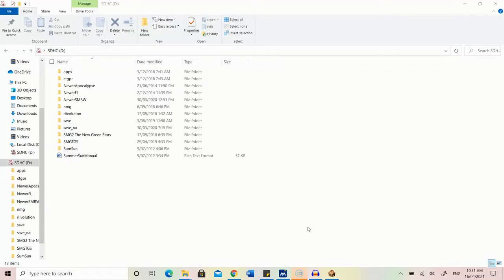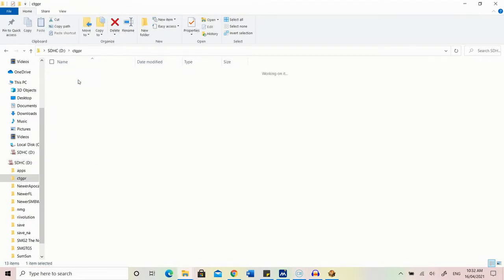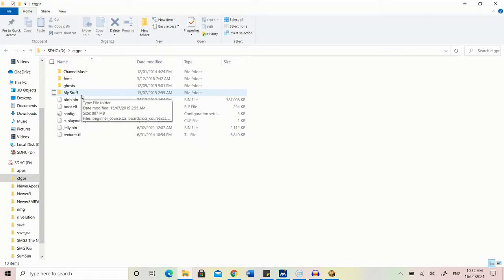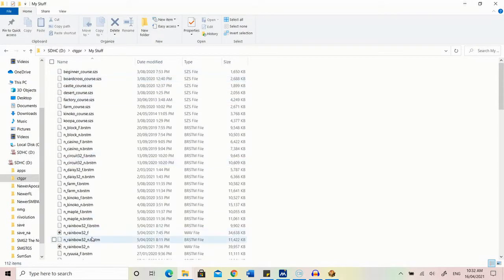Hey everyone, welcome to a video where I show you how to put in custom textures and custom music in Mario Kart Wii. When you download CTGP for Mario Kart Wii you will see a folder called 'My Stuff.' The My Stuff folder basically allows you to put extra things into Mario Kart Wii, aside from the usual custom tracks that are automatically added. It allows you to put in custom music and custom textures for the normal tracks.